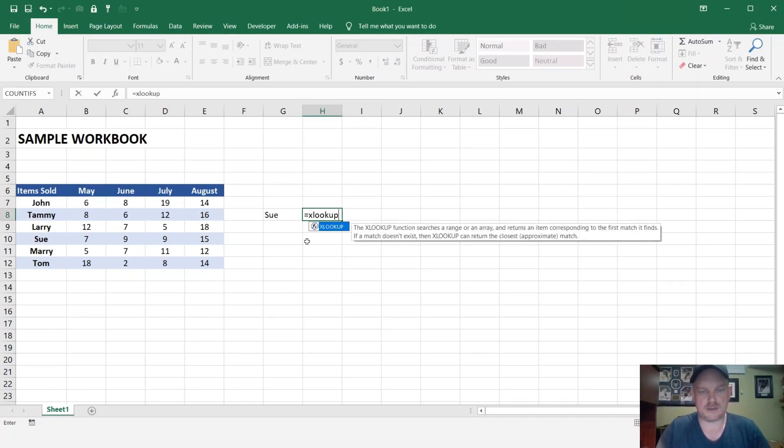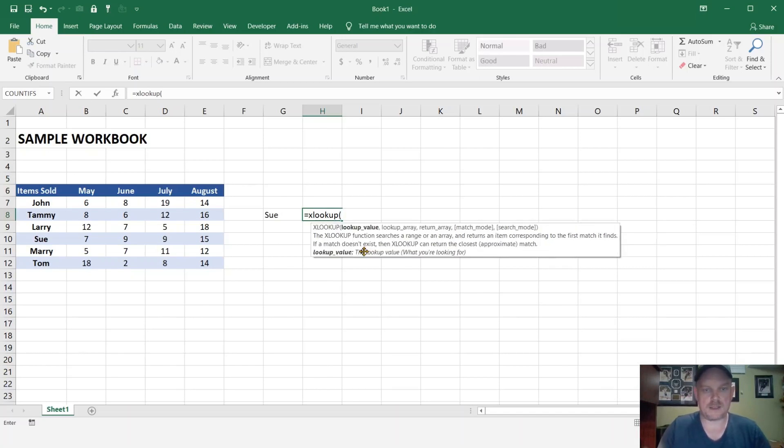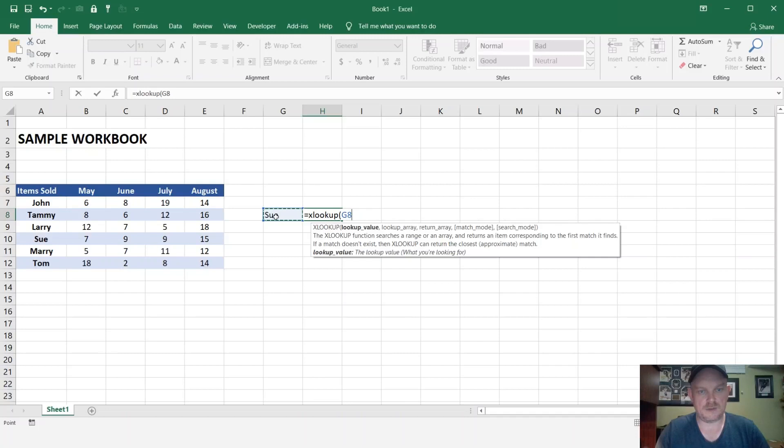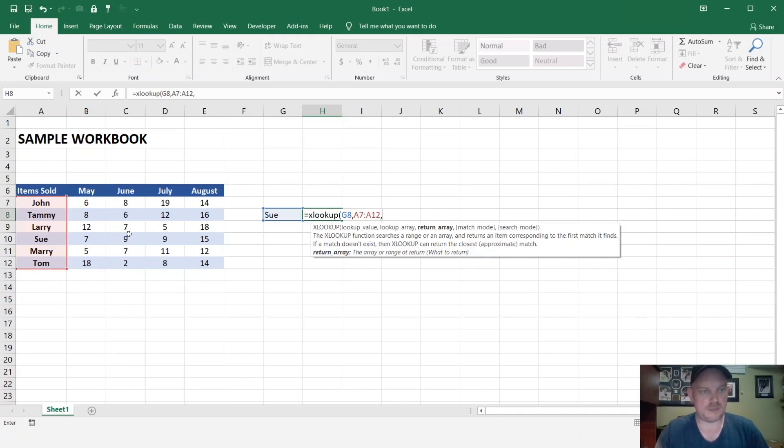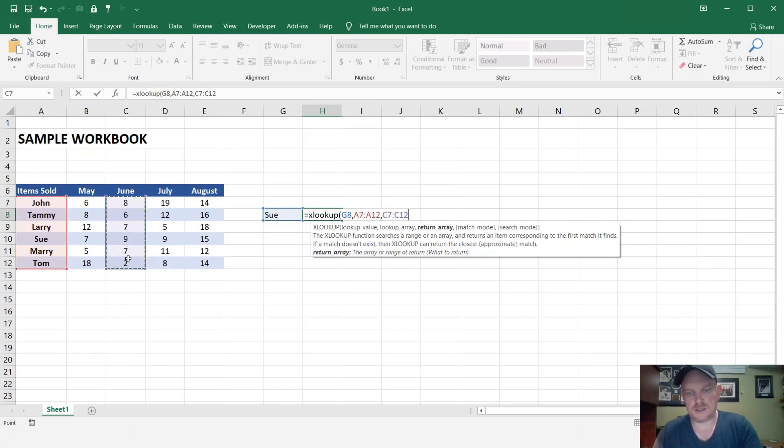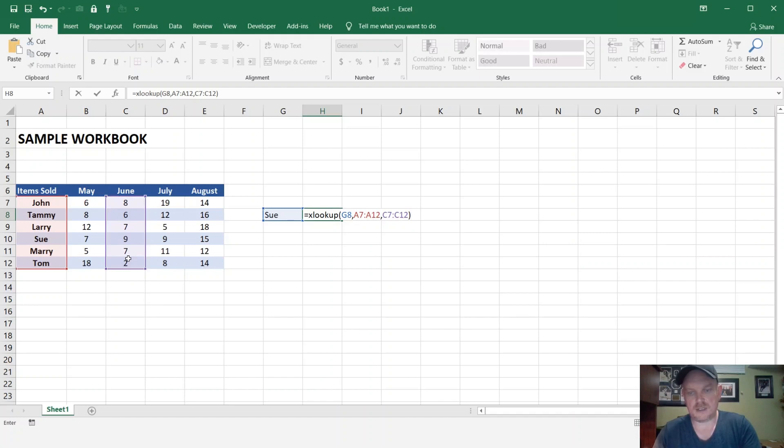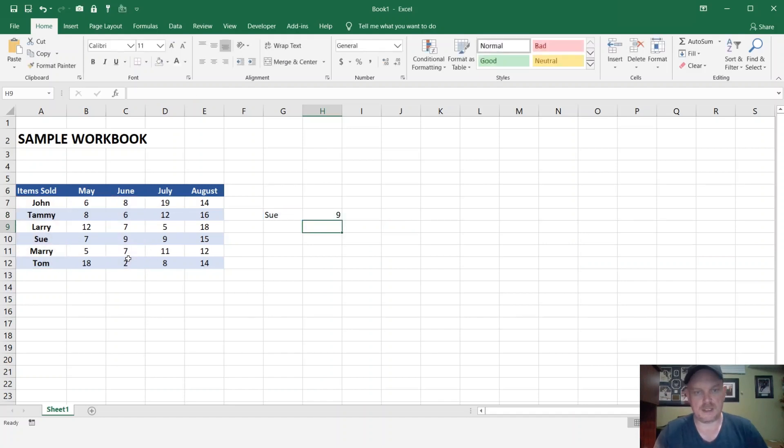And you can see it's starting to populate here, and my lookup value is going to be Sue, and my lookup array will be in here, and the return array, let's say I want to search for the results in June, close it off, hit enter, and there's a result.